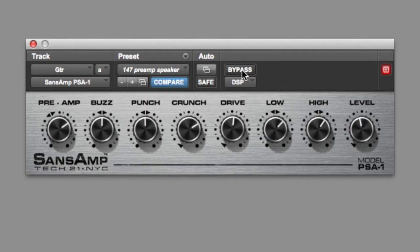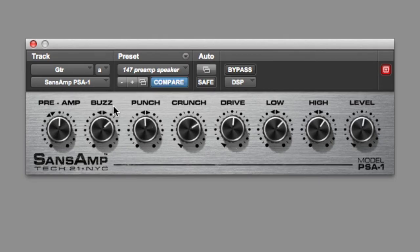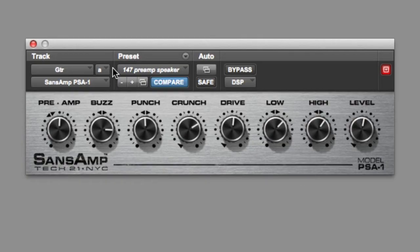The next one is the Buzz control — and nothing to do with Toy Story. That's to do with breakup of low frequencies and overdriving that. So if you turn that up, you'll start to hear the low frequencies break up. It sounds like it's a bass control, but it's more than that — it's actually adding low-end harmonic content. And you can hear it's getting more buzzy, hence the name. Hear the buzzing at the bottom end.